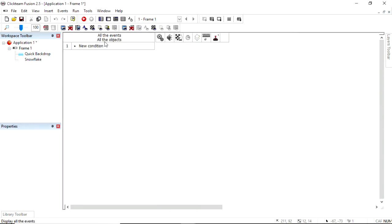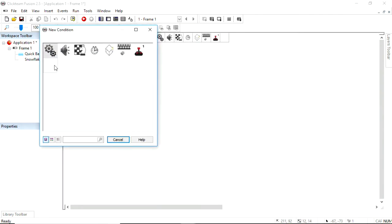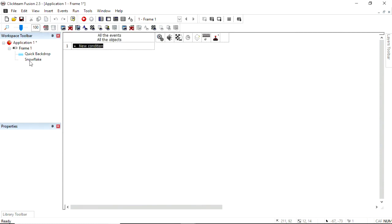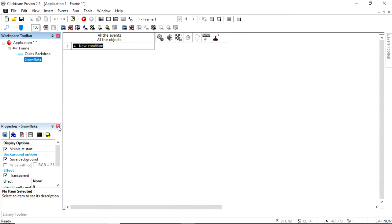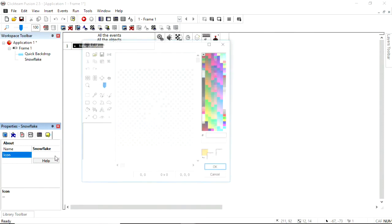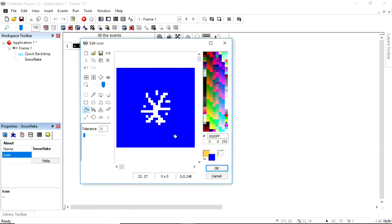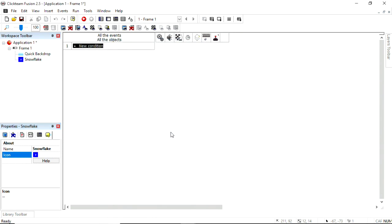But in the event editor, I will say a new condition. Ah, my snowflake's there, but it's white on white, so a nice way around that is if you select your object and go to its about properties, you can change its icon. And it is a picture of it there, you can't see it, but you have to click on that, click edit.